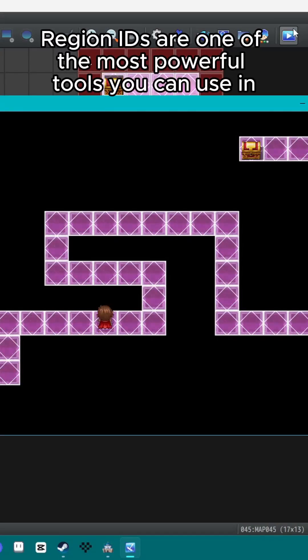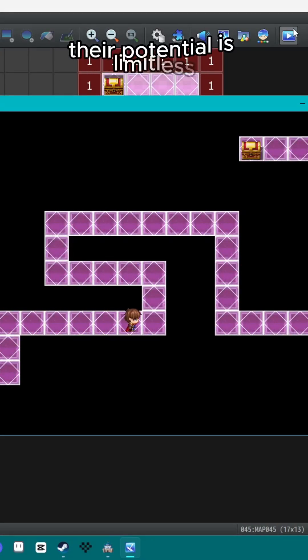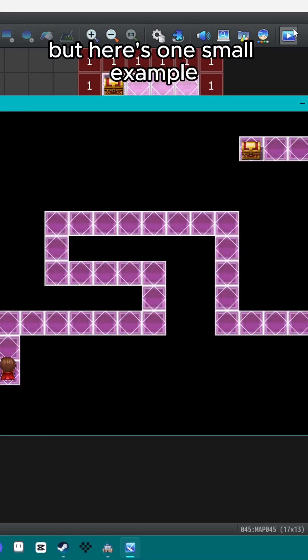Region IDs are one of the most powerful tools you can use in RPG Maker. Their potential is limitless, but here's one small example.